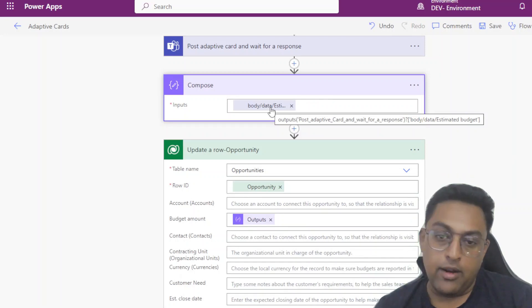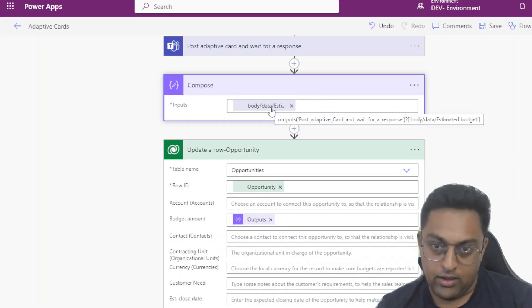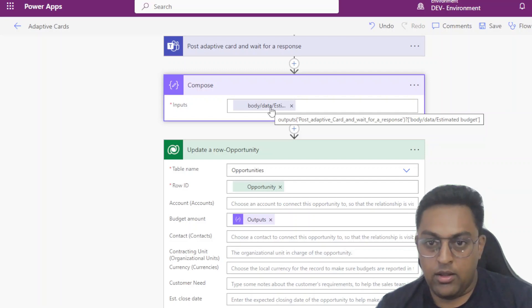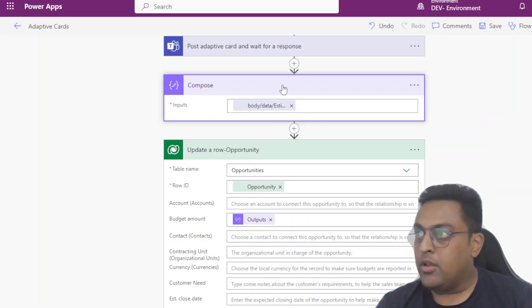And in that one what we are doing is we are taking the output estimated budget. That was the ID we had shared in the creation of the adaptive card. So that is how this one can be achieved.